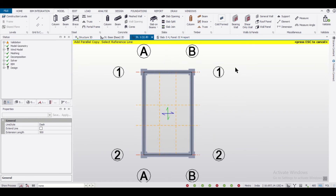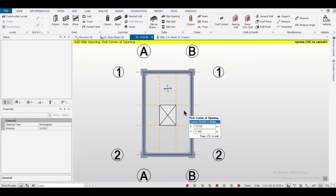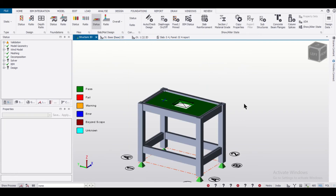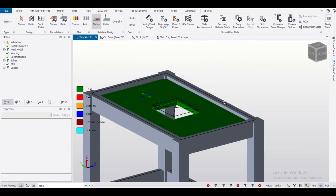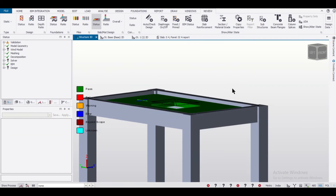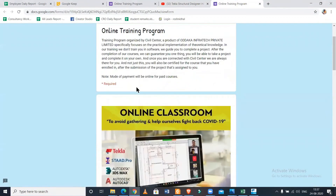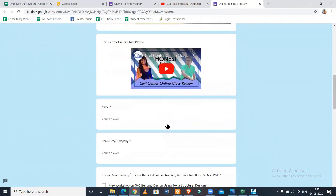So now we can go to the option of slab opening and then select the portion in which we want to create an opening. As you can see, the opening of the slab has been created. This is the process of creating a slab opening in Tekla Structural Designer.